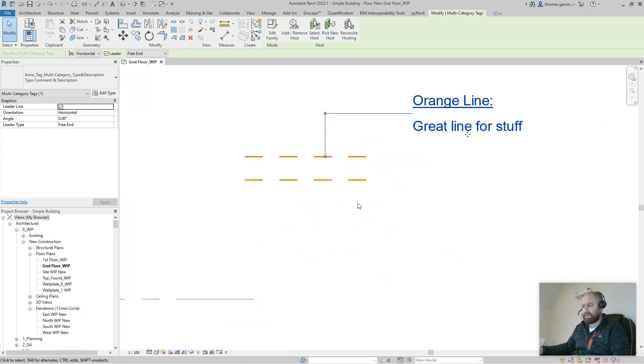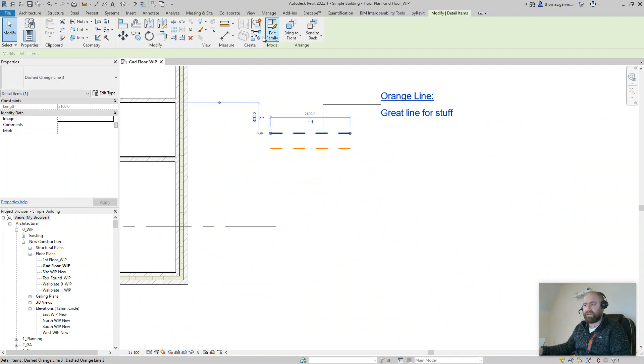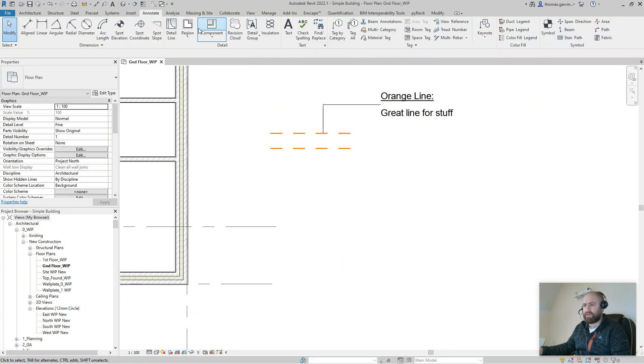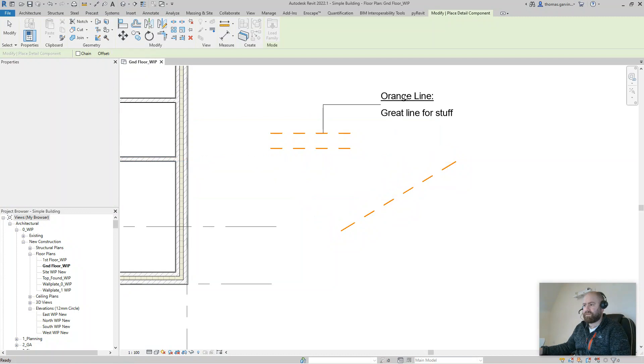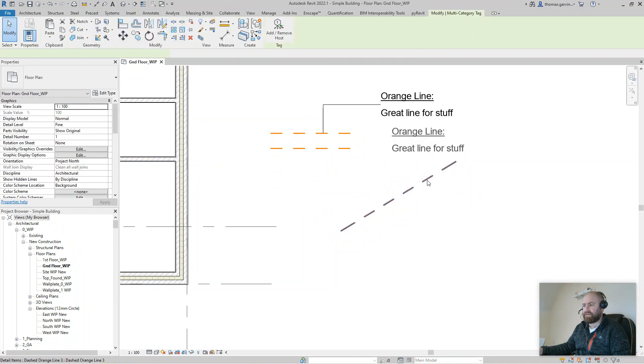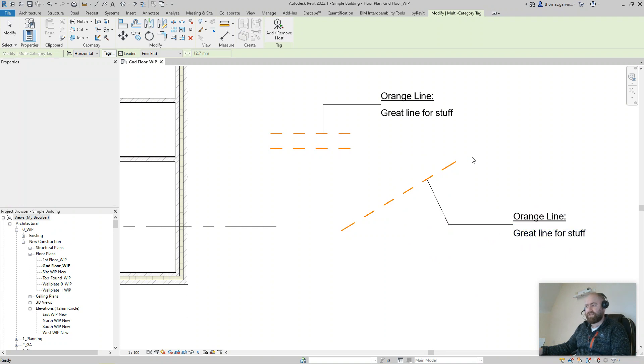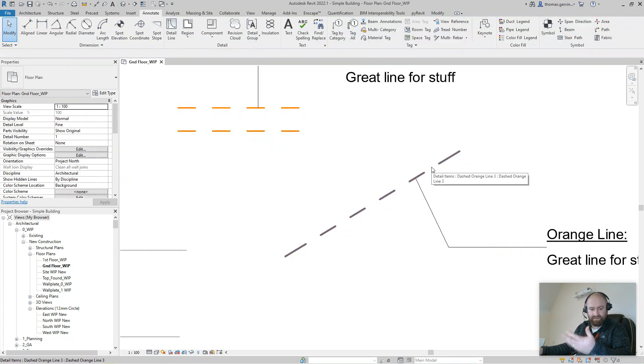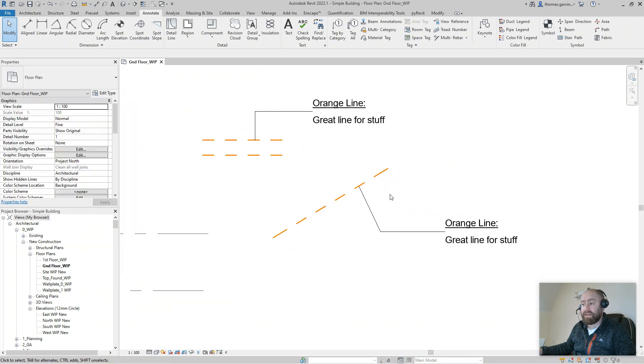All right, and as is obvious, if I create that line again, component, okay, and I annotate, multi-category tag. So you have that in your project as a recurring object that you use so you can tag it.